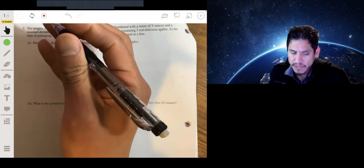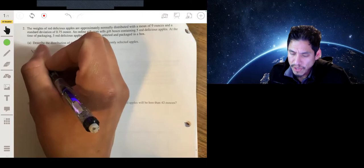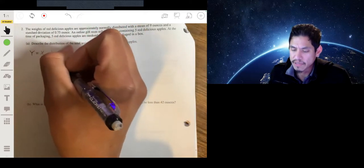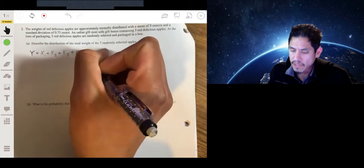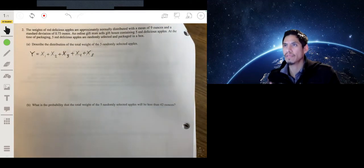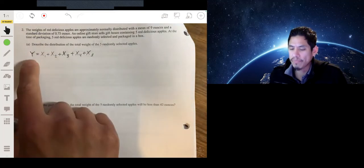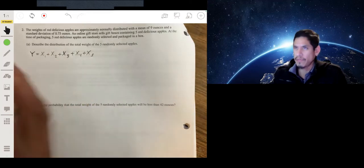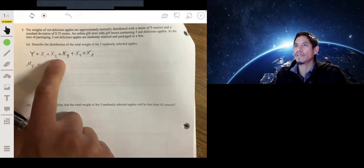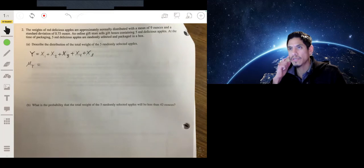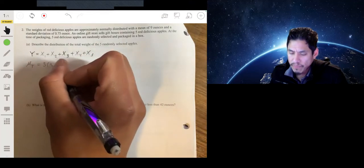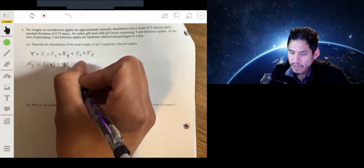This is essentially a sum of random variables. Let Y represent the total weight of five randomly selected apples: Y = X1 + X2 + X3 + X4 + X5, where each Xi represents the weight of a randomly selected apple. To find the mean of Y, we add the means: μ_Y = μ_X1 + μ_X2 + μ_X3 + μ_X4 + μ_X5 = 5 × 9 = 45 ounces.